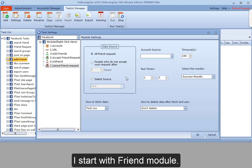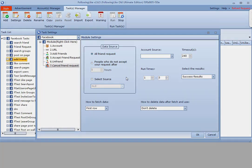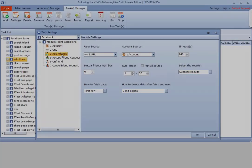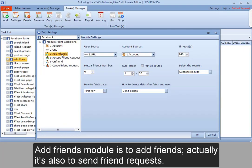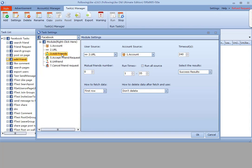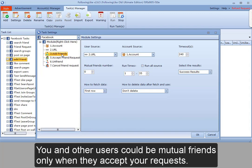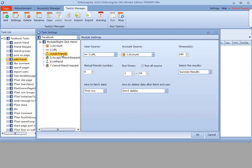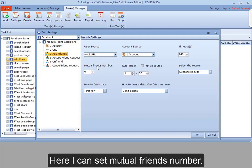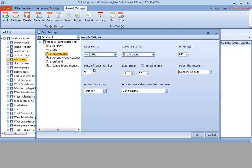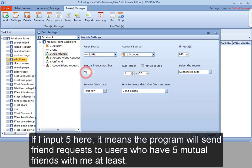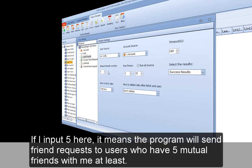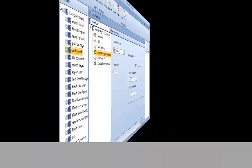I start with friend module. Add friend module is to add friends. Actually, it's also to send friend requests. You and other users could be mutual friends only when they accept your requests. Here I can set mutual friends number. If I input 5 here, it means the program will send friend requests to users who have 5 mutual friends with me at least.